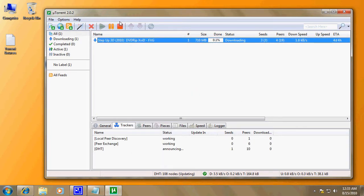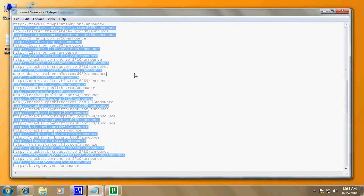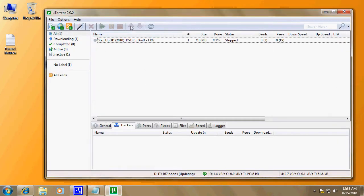Now all we do is just click on the torrent, click stop — depending what torrent downloader you're using. Then we go to our list of torrent sources or tracker sources. You can press Ctrl+A which will select all of them, and then Ctrl+C which will copy all of them. Close that again.